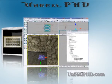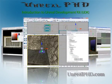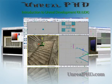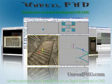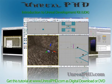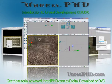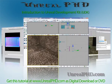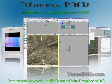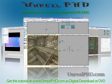Unreal PHD. Introduction to Unreal Development Kit UDK. Only available at unrealphd.com.